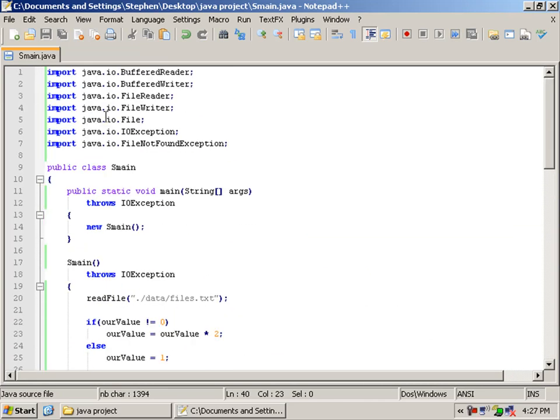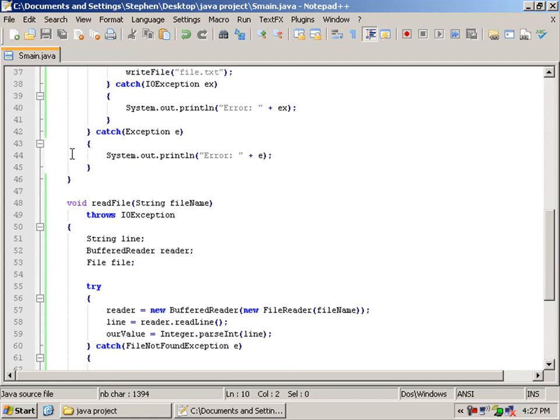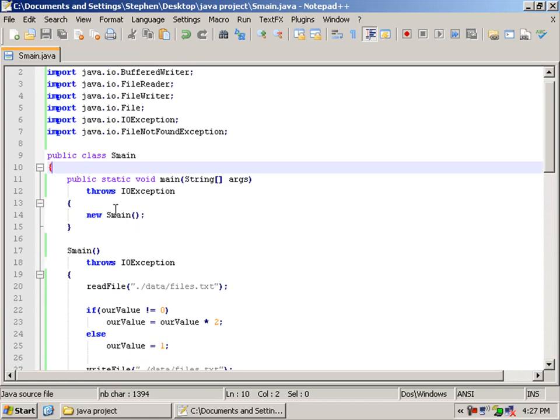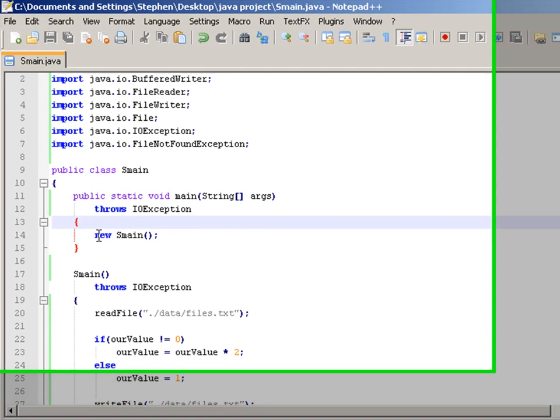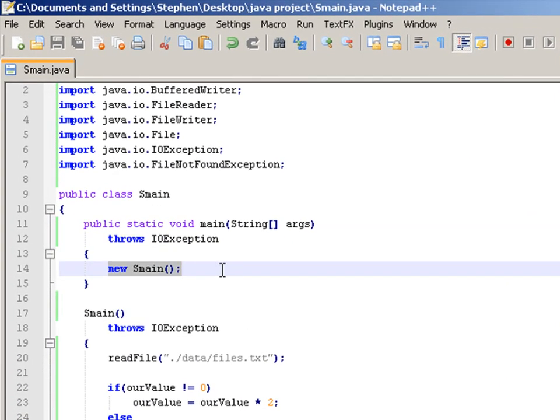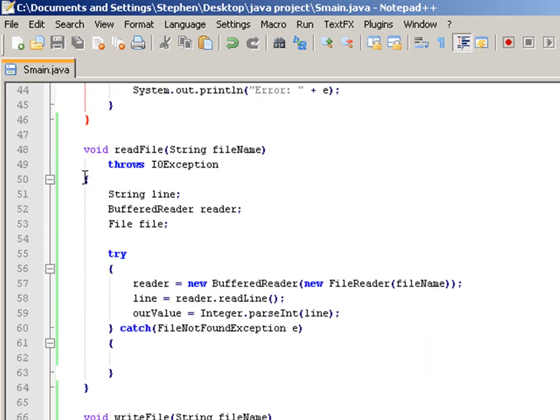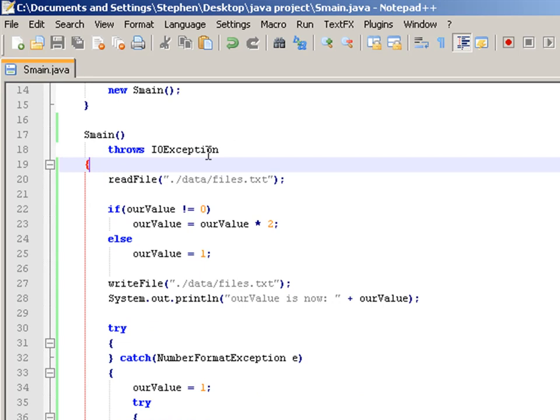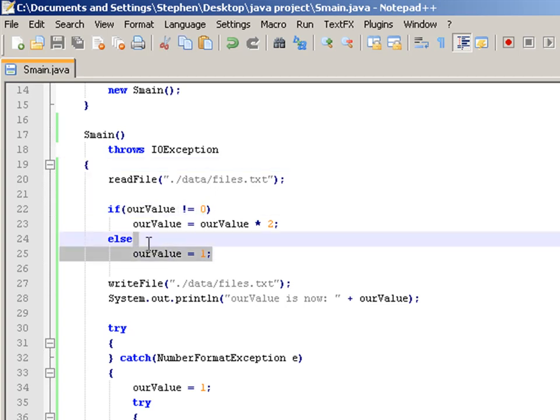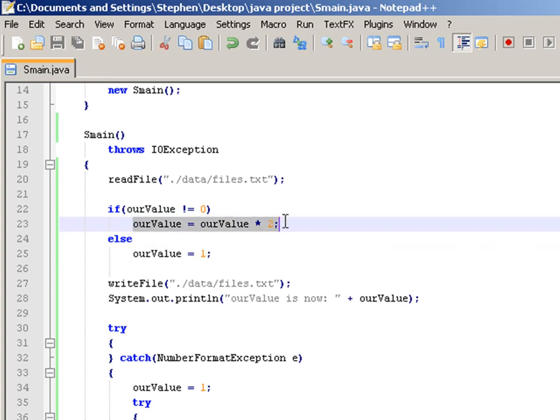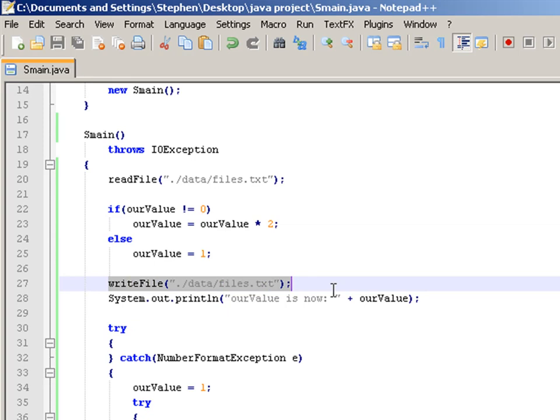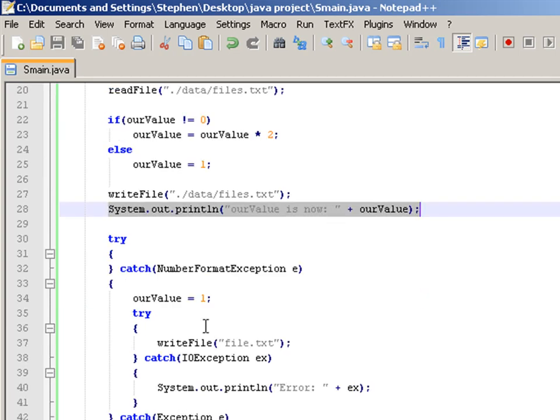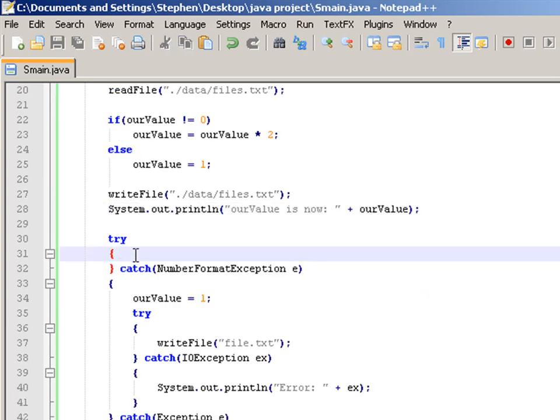So I'll quickly recap. We've got our imports, our SMain class, we have our main method which throws IOException. And it creates a new constructor of our main method. Which this is our constructor. And that also throws IOException. It will read the file to read the value, to assign it to our value. It will check if the value is zero. If it's zero, then it will say it's a one. If it's not zero, then it will times it by itself. Then it will write the file. Then it will say our value now is to display to us what our value currently is at that time.